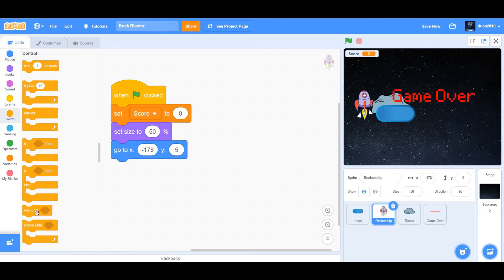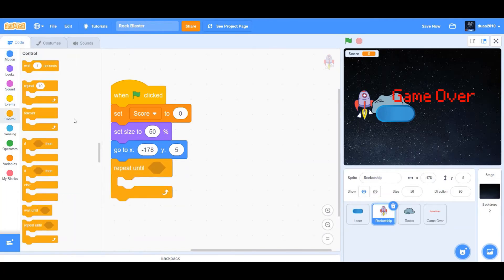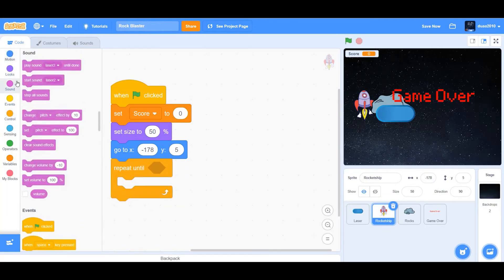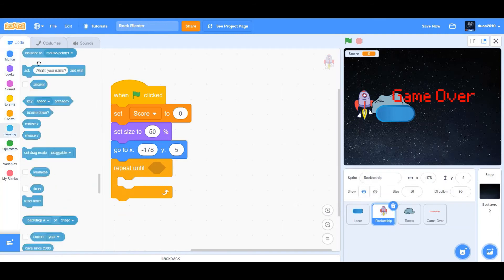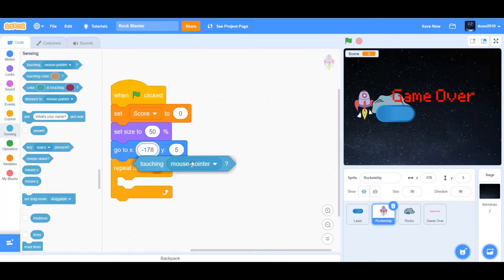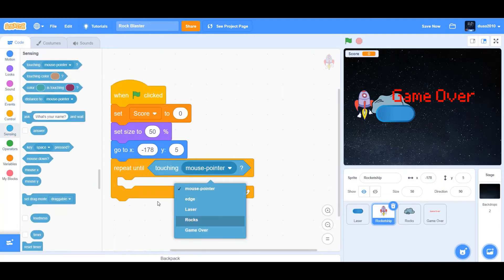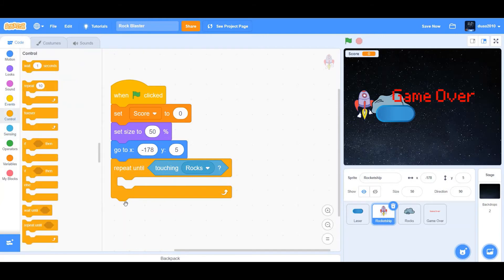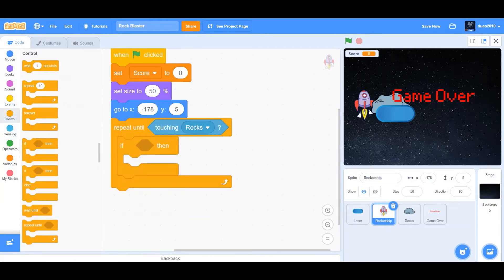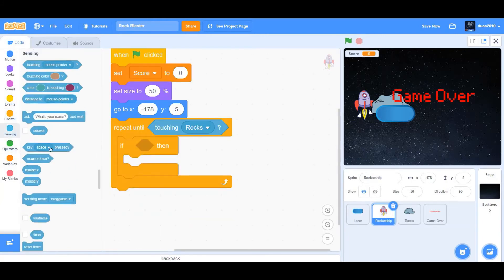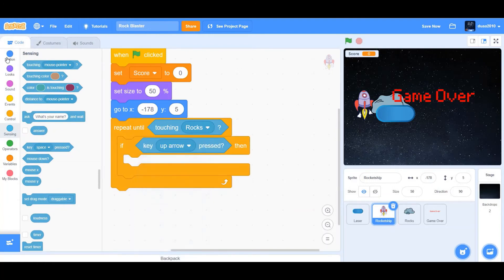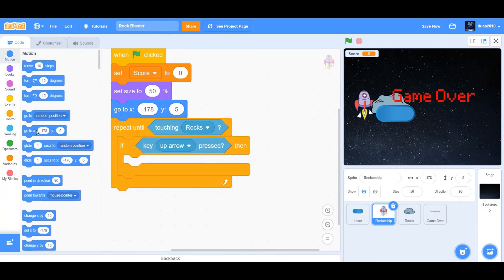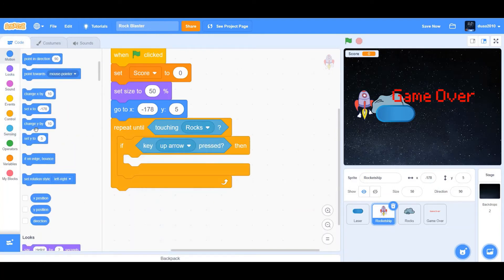Now we want to drag repeat until loop. Repeat until touching rocks. We're going to get an if then condition. If key up arrow pressed, we want to change y by 10.